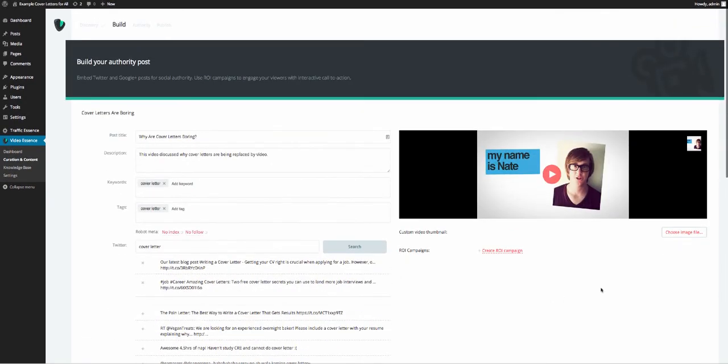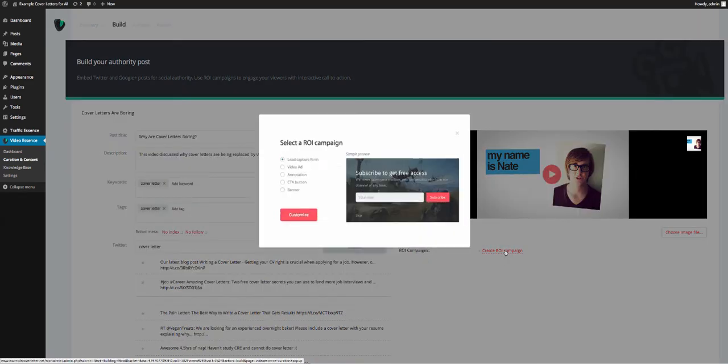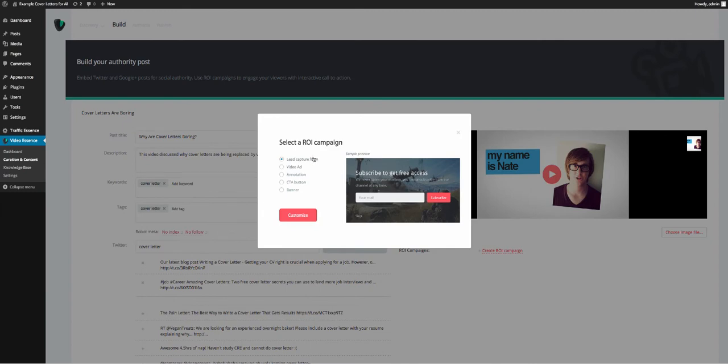Now, what we want to do now, is we can change this if we want, but we're not going to because I like this image. We can create an ROI campaign. So you can have a capture form, you can then go in and customize it. Video ads, you can actually have a video, pop over your video, annotation, a call to action button or a banner. I'm going to use the annotation, I'm going to customize it.